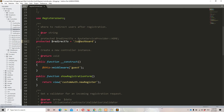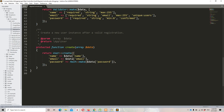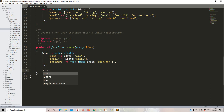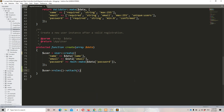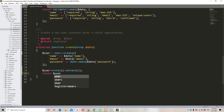I'll change the default redirection to user/dashboard. Then in the create function I'll remove the return, store the user in $user, and attach the basic user role: $user->roles()->attach(2) — since role id 2 is the basic user. Then return $user.